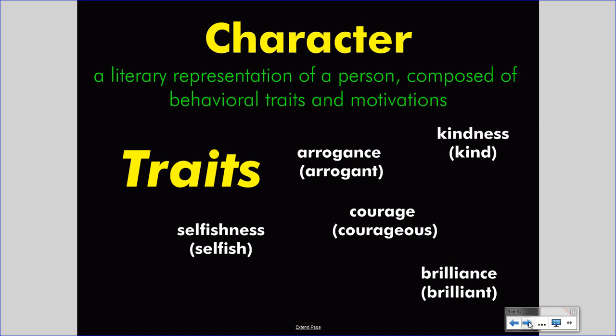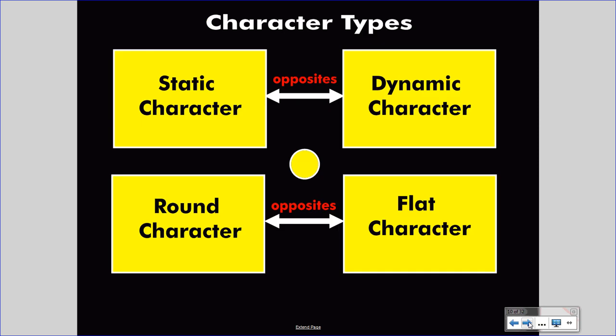Now that we understand that character is summarized by traits, we can realize that characters come in all sorts of different types according to traits. They might display one trait or several, and their traits may change or not. That brings us to the four character types. Four character types exist in literature: static, dynamic, round, and flat. Today we will focus on round and flat characters.